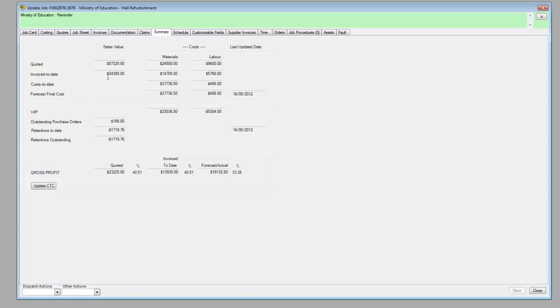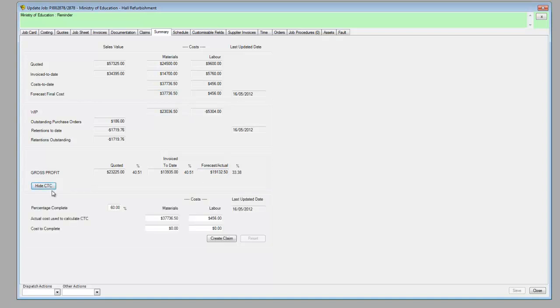There we go, we see the figures. We can see the quoted, the materials, the cost to date, the final forecast. It's also giving us an actual down the bottom here of what we're expected to make. Also down the bottom here we can create claims as well, so you can see you can put a percentage complete of a job and a dollar value of cost to complete, and down the bottom there we can easily just create that claim.